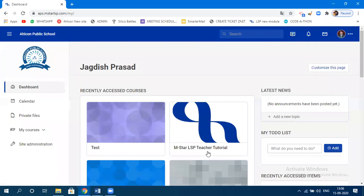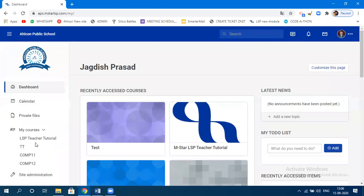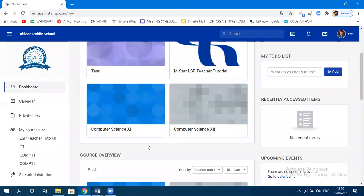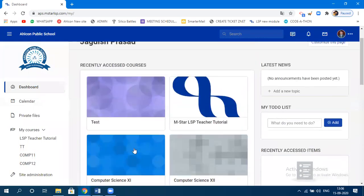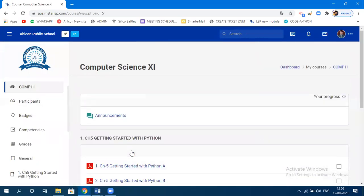This is the dashboard. From here you just need to upload your contents. To check your credentials, click on 'My Courses' and check whether your subjects are there or not. You can also check the participants — click on any course and check your participants.